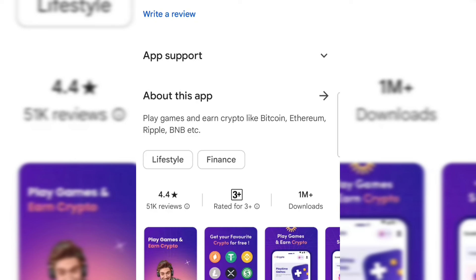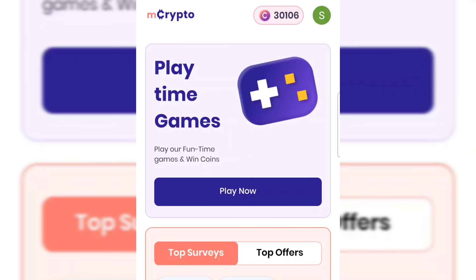The app has over one million downloads on the Google Play Store and a rating of 4.4 stars. To download this app, click the first link in the video description and it will take you straight to the Play Store to download and install it. Once you create an account with your Google account, it will take you to the app home page.